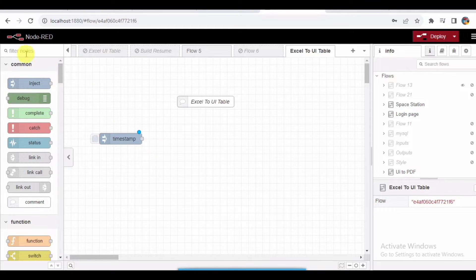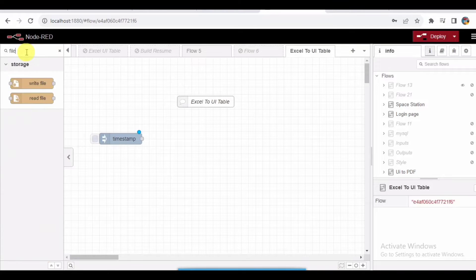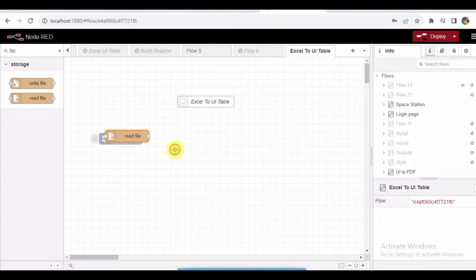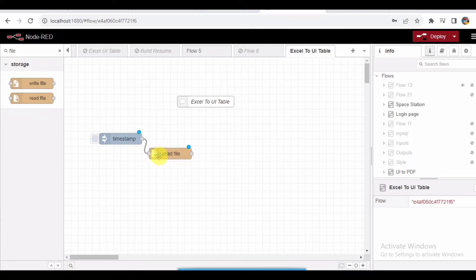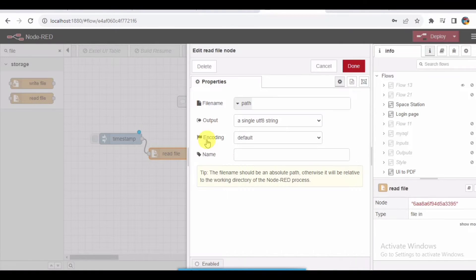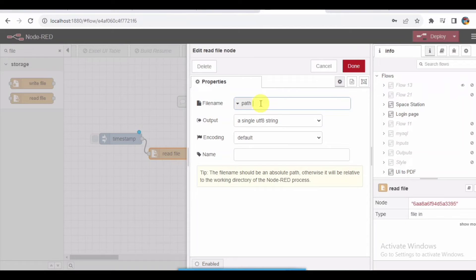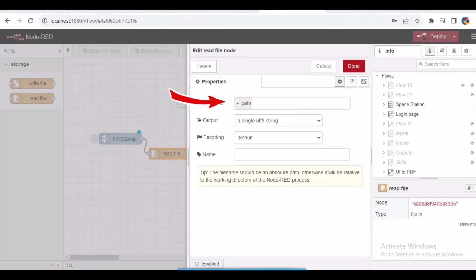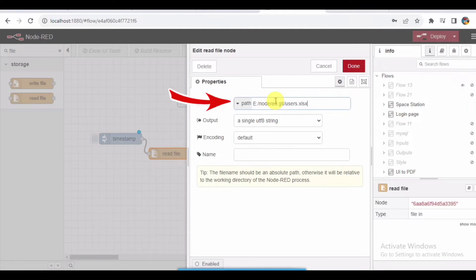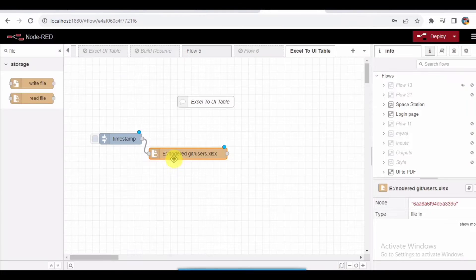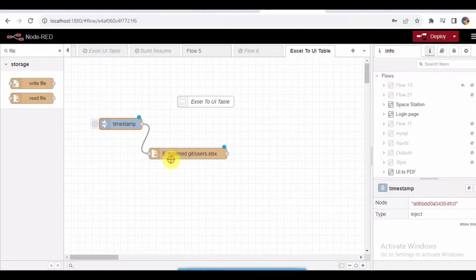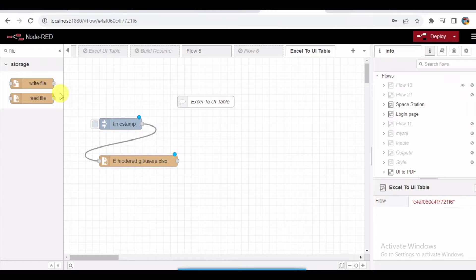Let's go to the UI Node-RED dashboard. Here I am trying to get the timestamp to trigger. Second, I'll be taking the file node where I will be passing the path of this file. I already know the path of this file, I'll just add that path over here. Done.